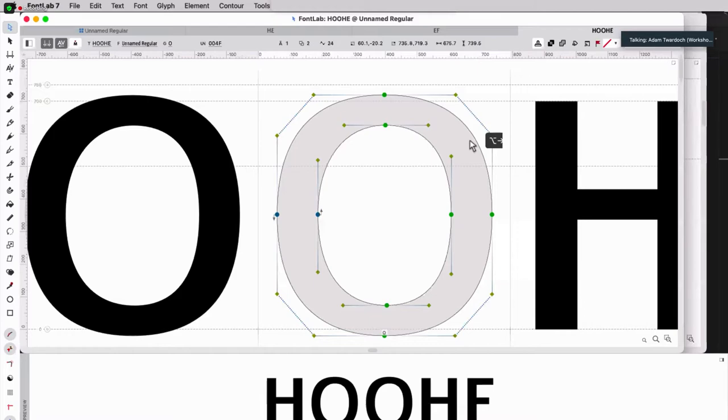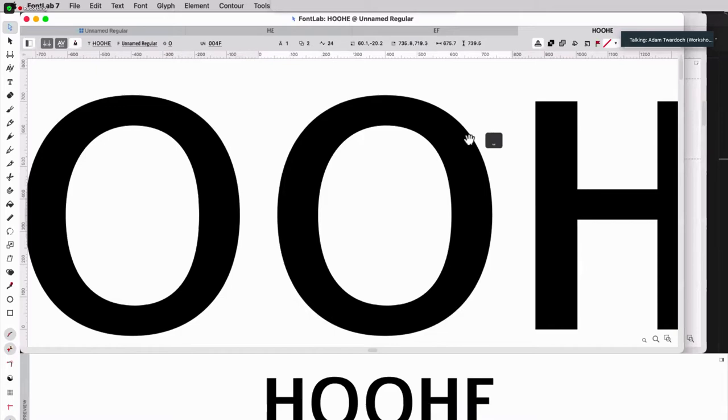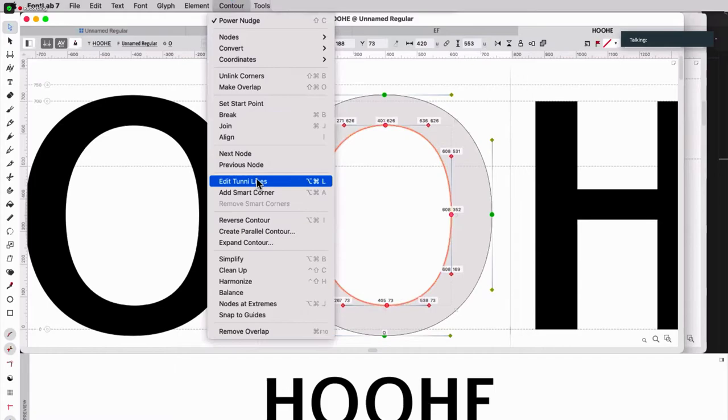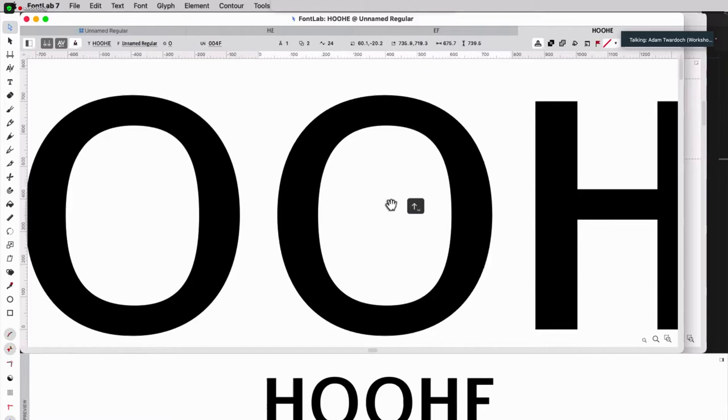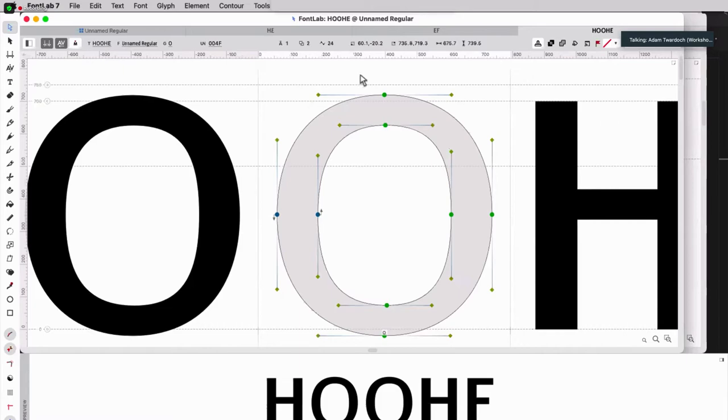But also without, I can rotate and basically change the tension in all the directions. So for instance, I can now do this, edit Tooney lines, and maybe increase the inner tension a bit. So the outer counter is a bit rounder, and the inner counter is a bit more square. Very easy to do.